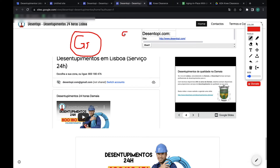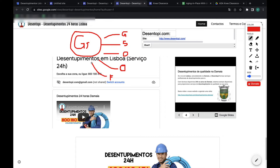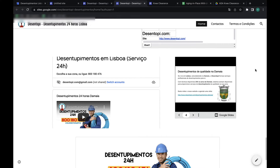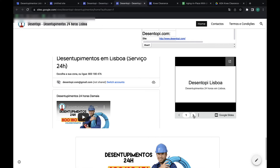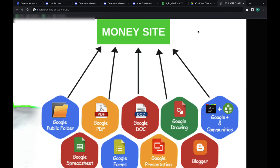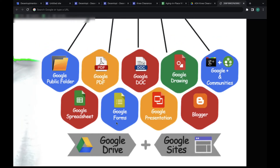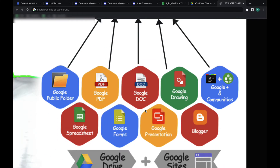This is your Google Site. Then you have Google Sheets, Google Slides, Google Docs, Google Drawings, Google Forms — all of these Google properties interlinked between each other. Here you can see we have the slides embedded, but the slides also link out to the Google Site. Here's a diagram that explains it better: this is your money site, and you have your Google Site on Google Drive with all of these Google-owned properties — forms, presentations, PDFs, docs, drawings, sheets — all pointing to your site and interlinked between each other.